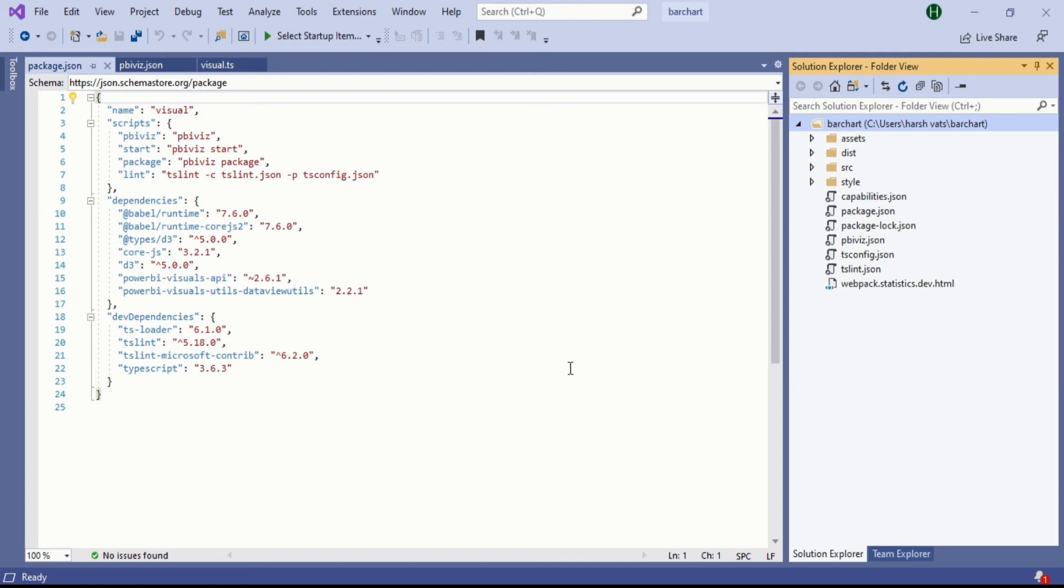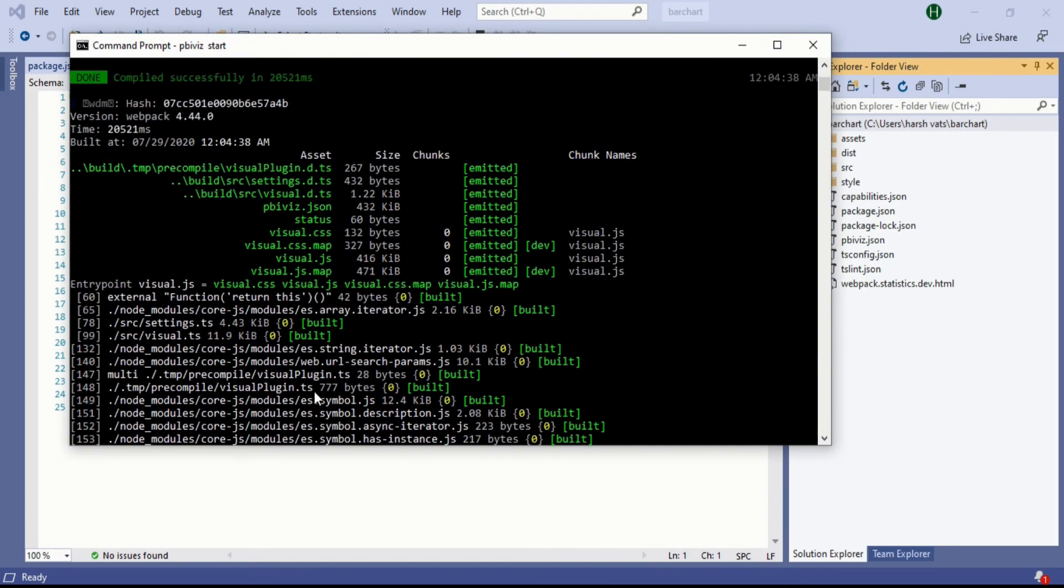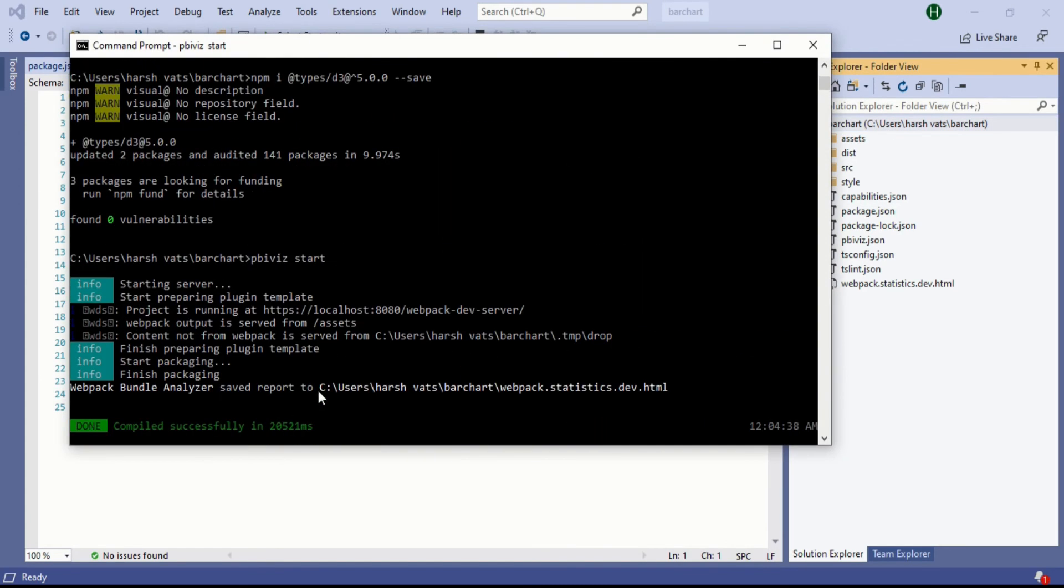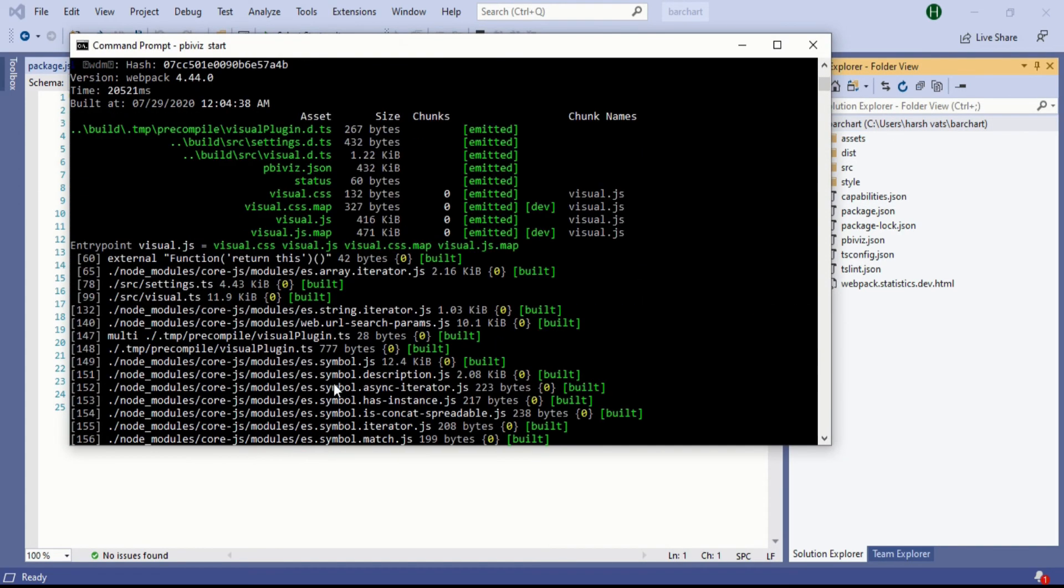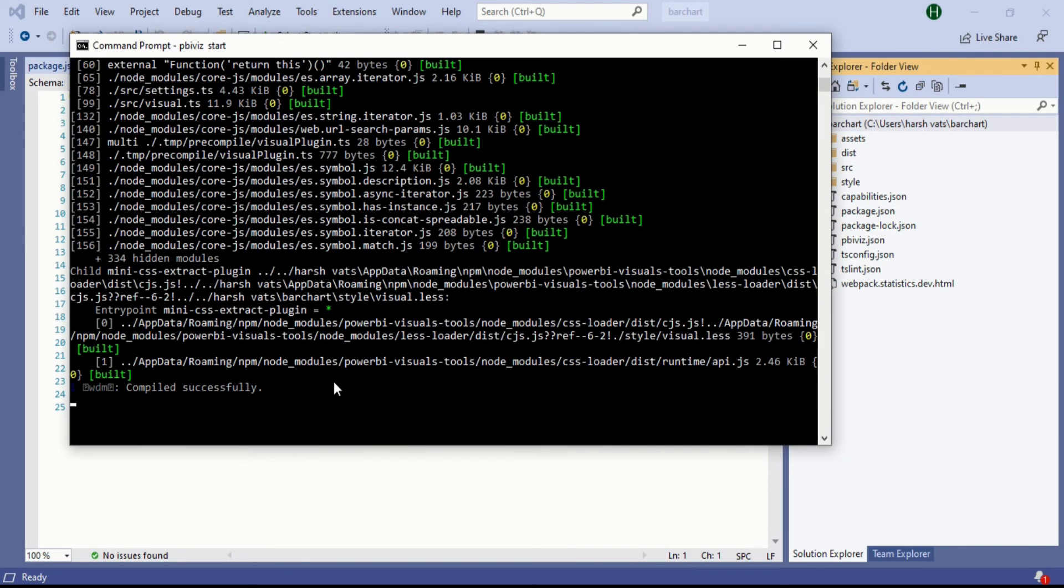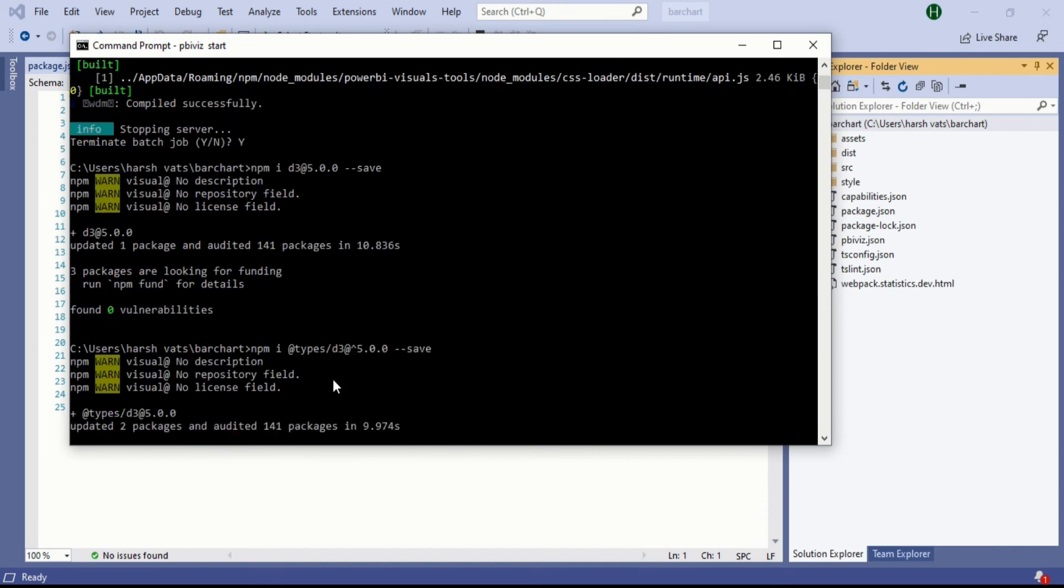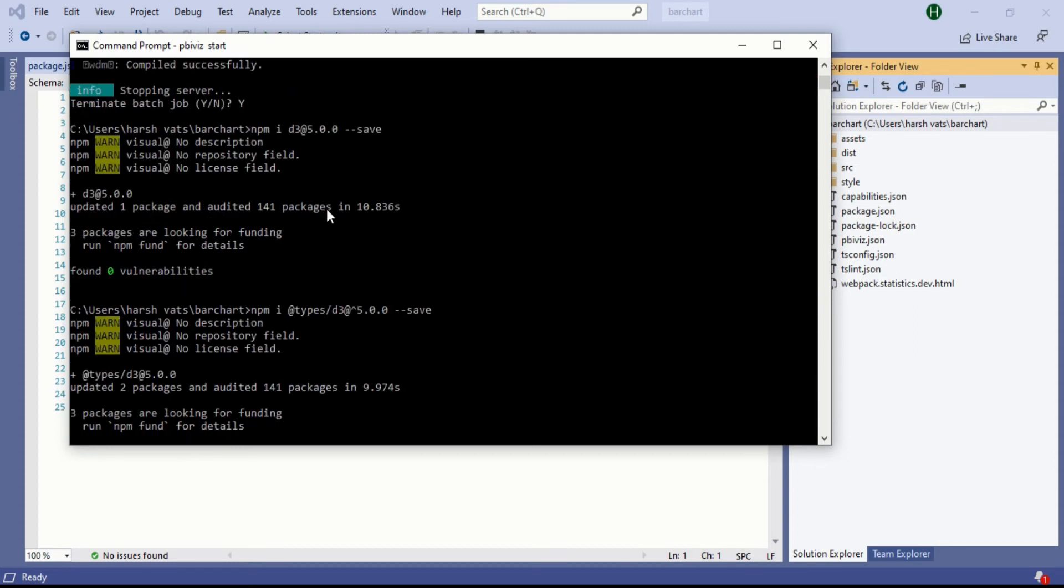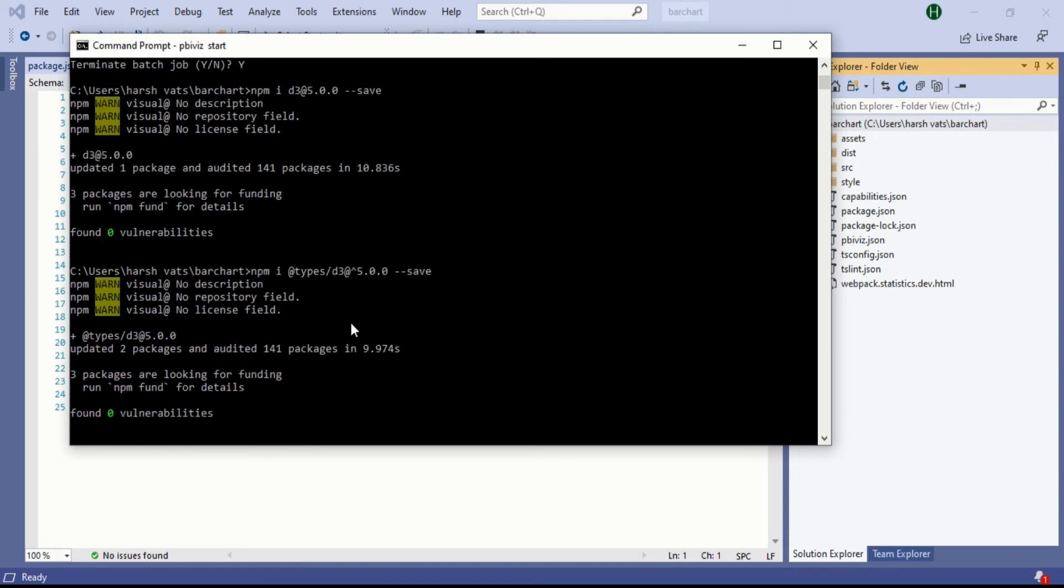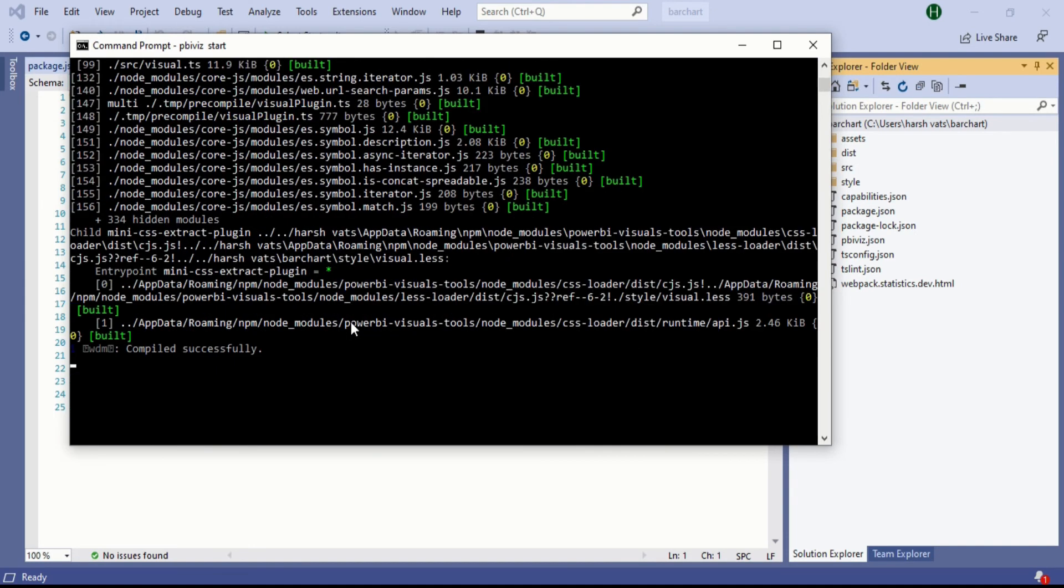You know that you have just run the server in which the custom visual is now available. If you go to previous videos you will see that I installed the d3 and types in my server which creates the custom visuals. If you want to learn about them you can go to my previous videos and see how they work.